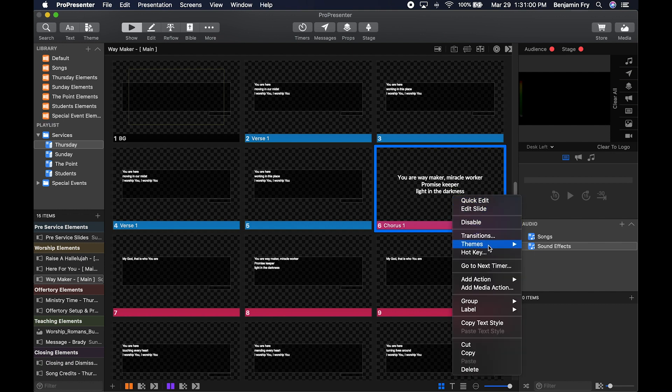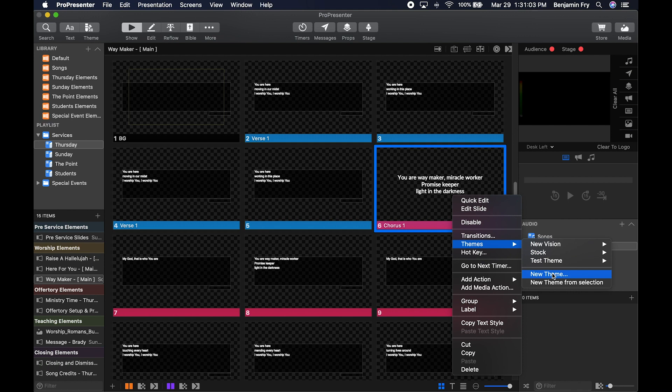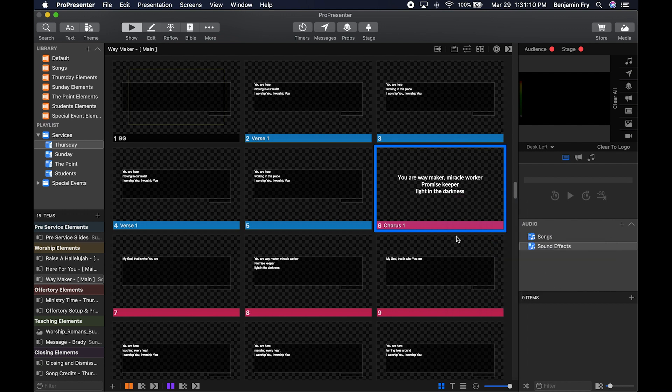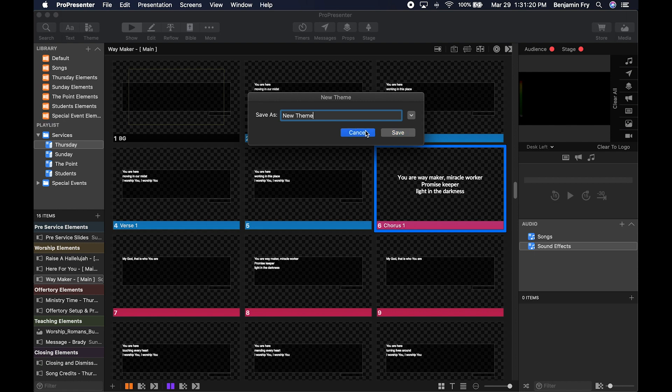When you right-click on a slide, you have the ability to add a new theme just like you could at the top bar, but you can also create a new theme from this selection. Just name it and save it, and it will create a theme based on the formatting of the slide you selected.